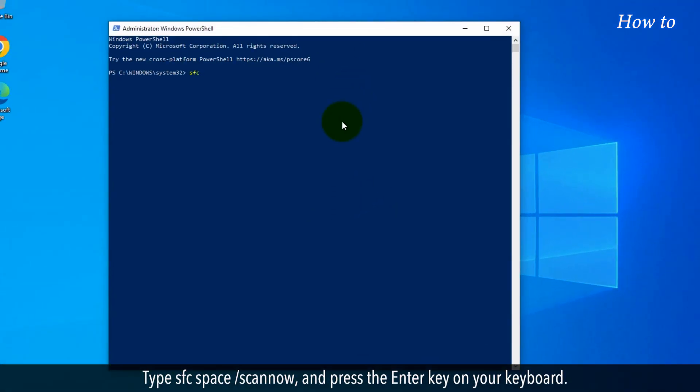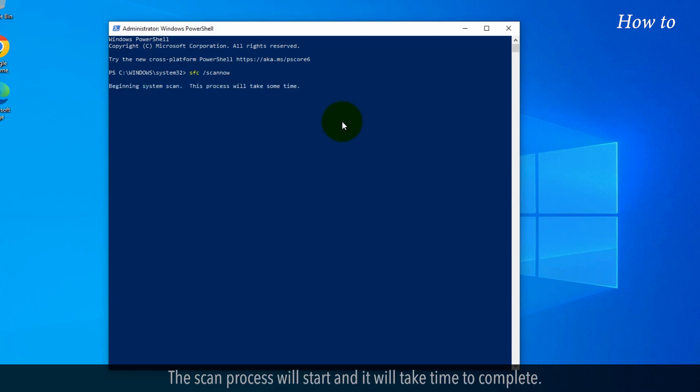Type SFC space slash scannow and press the Enter key on your keyboard. The scan process will start and it will take time to complete.